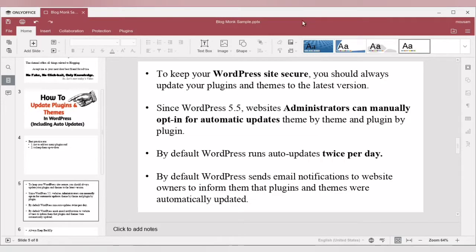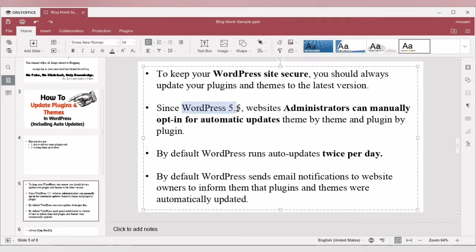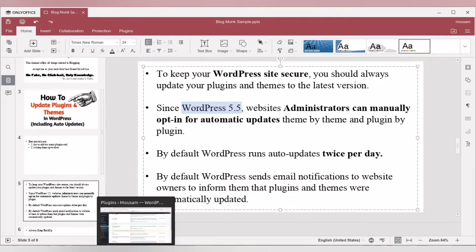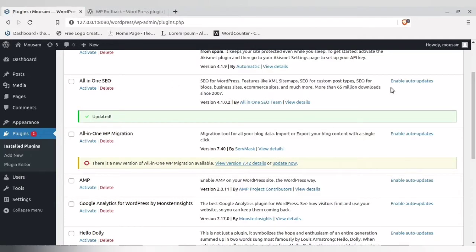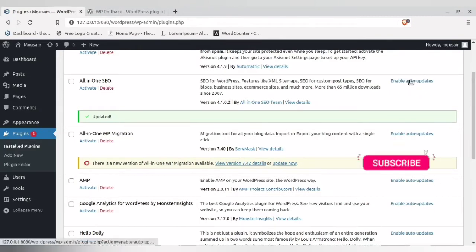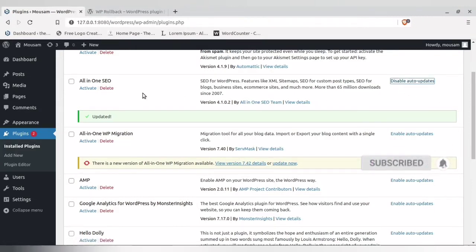We need to update WordPress plugins so that our website remains secure. From WordPress 5.5 onwards, administrators have the authority to opt in for automatic updates. You will see an 'Enable Auto Update' option alongside each plugin — click it, and from then on, whenever a new update is available for that plugin, it will auto-update.